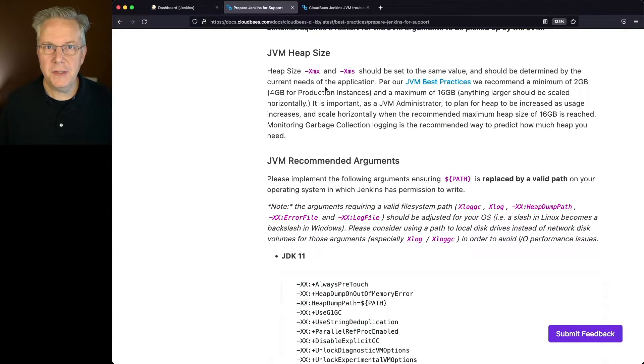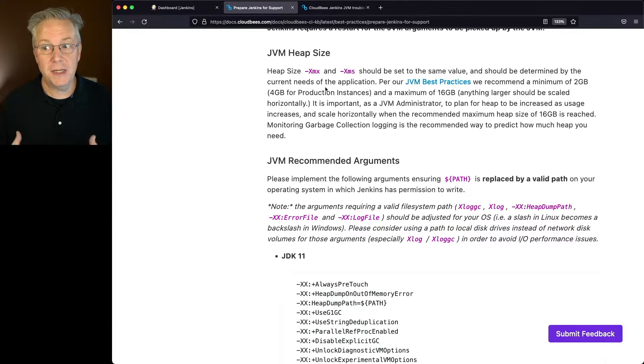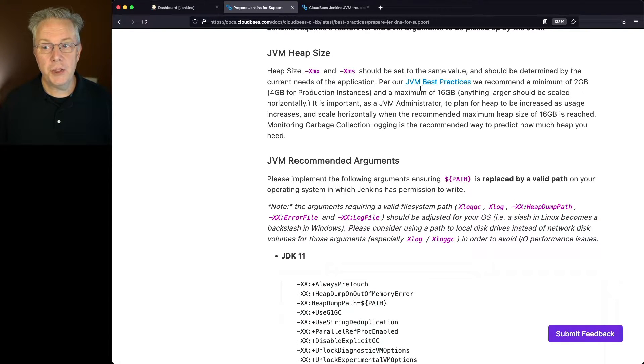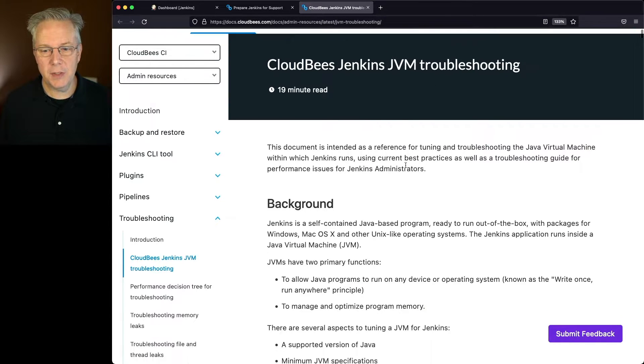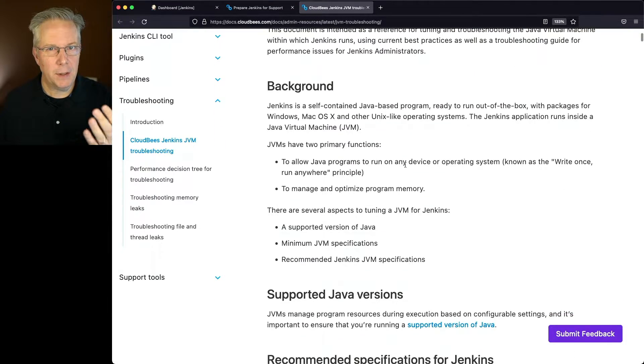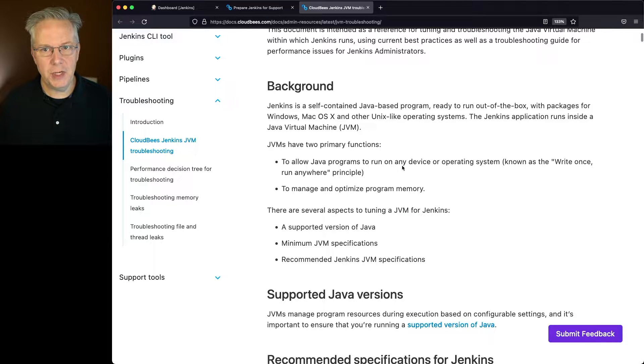As best practices, -Xms and -Xmx should be set to the same size. There's also a JVM best practices document that's linked here in this document as well that goes into a lot more about setting the JVM settings.